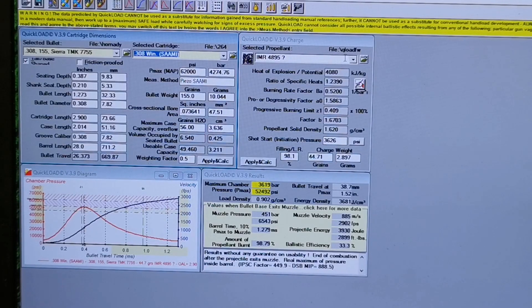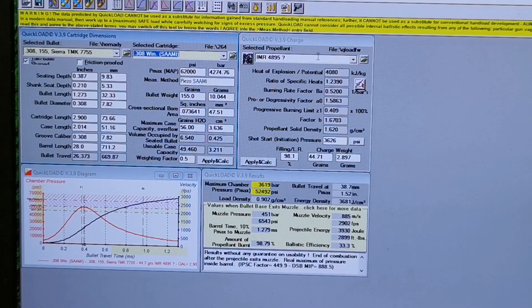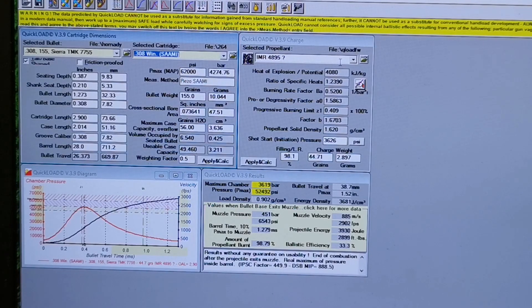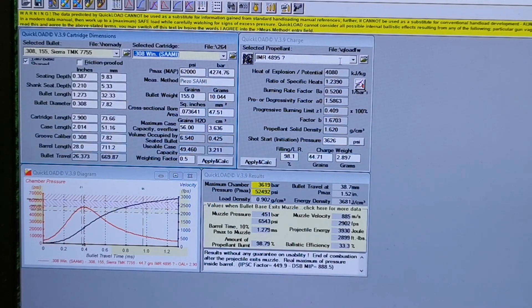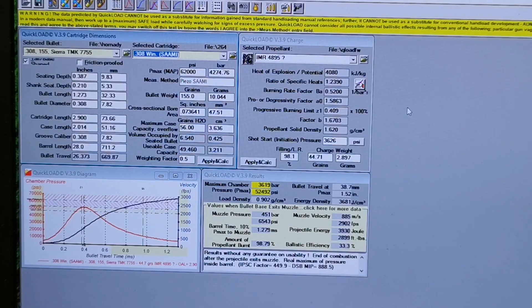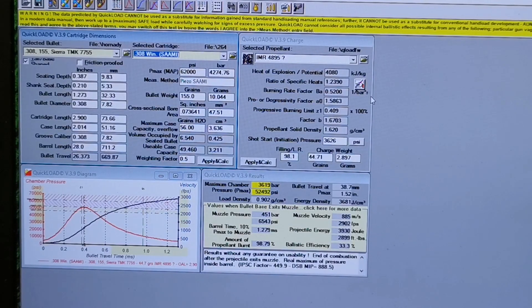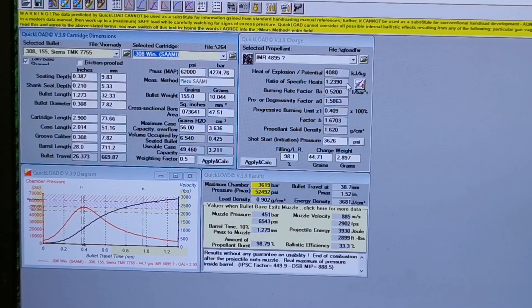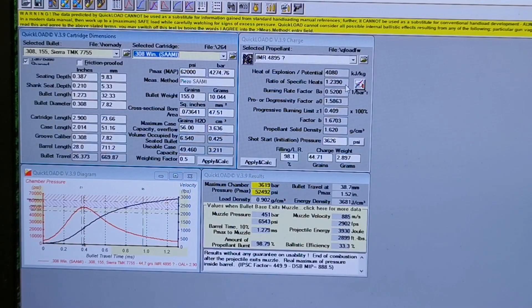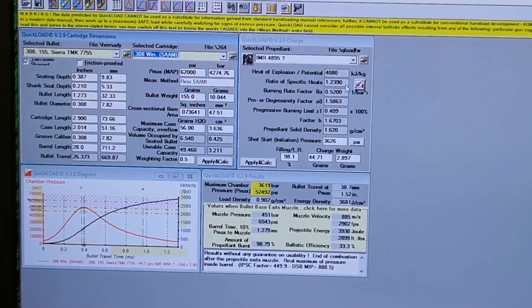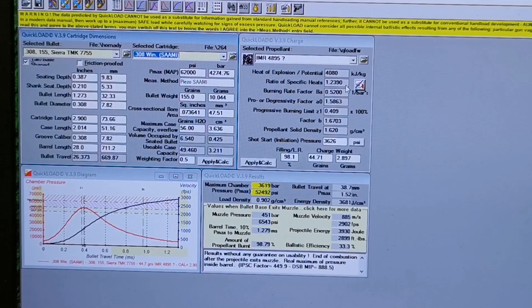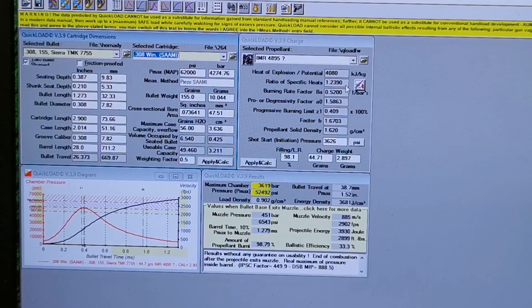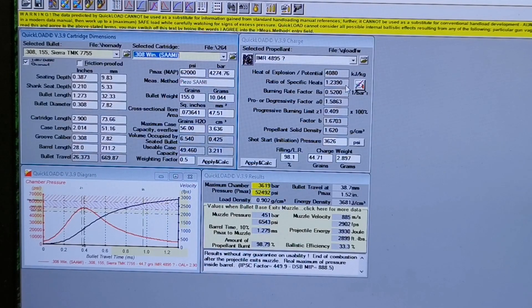Then you pick your propellant. I've got IMR 4895, it's one I've used forever and I've always had good luck with accuracy and velocities and whatnot in the .308. And what I've ended up doing, this is my second round of doing QuickLOAD for this cartridge, so I was finding my velocities were quite a bit higher than what I was supposed to be seeing.